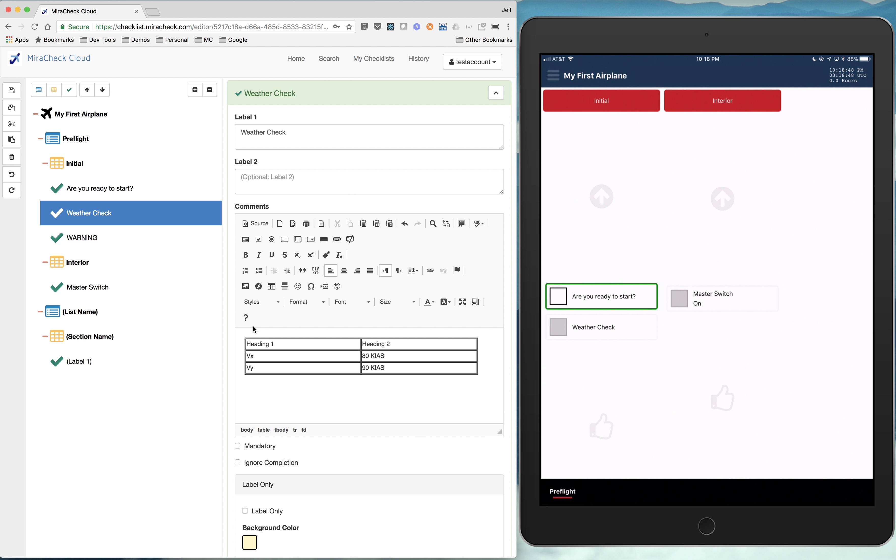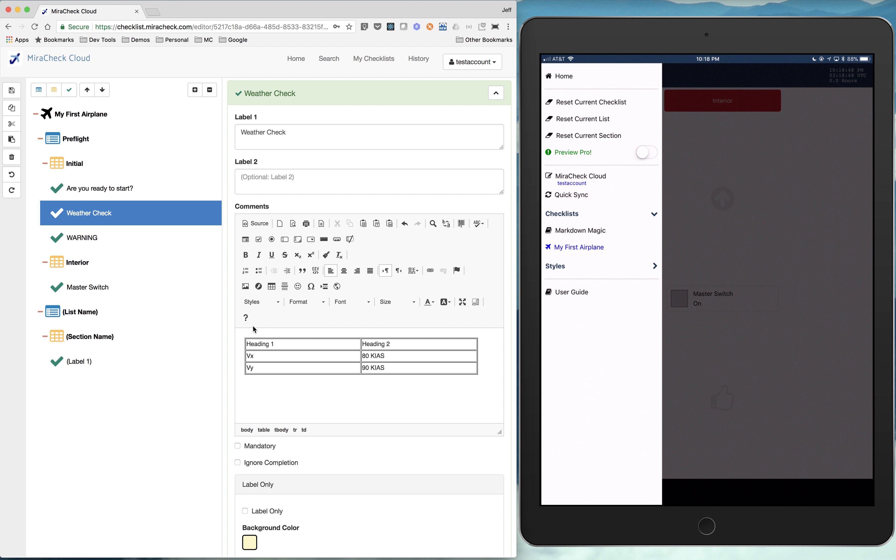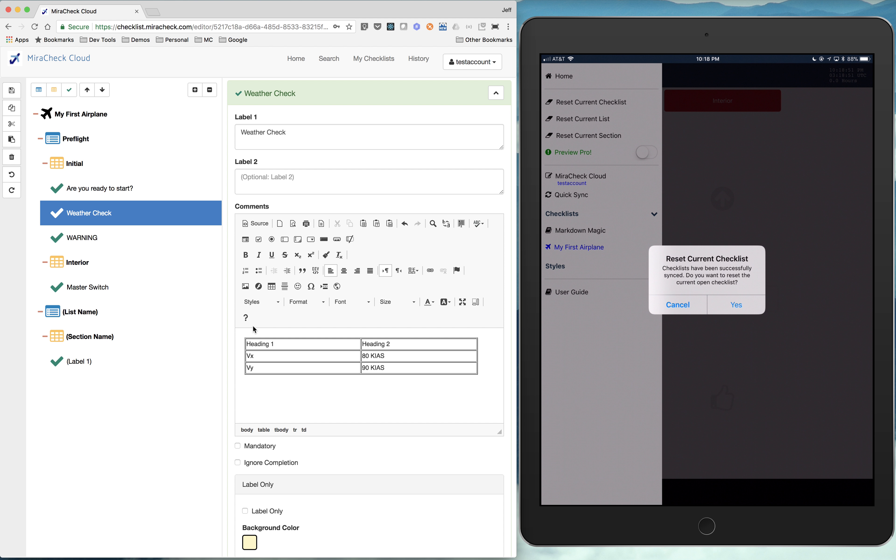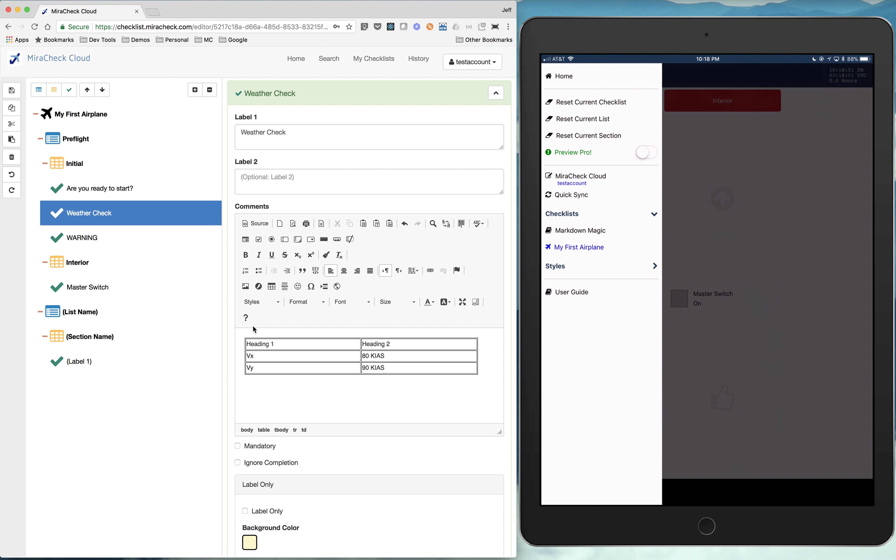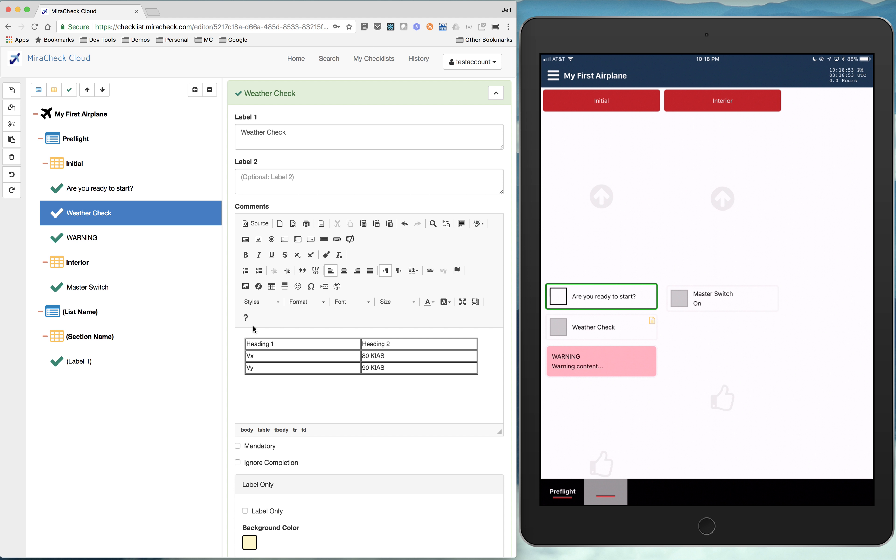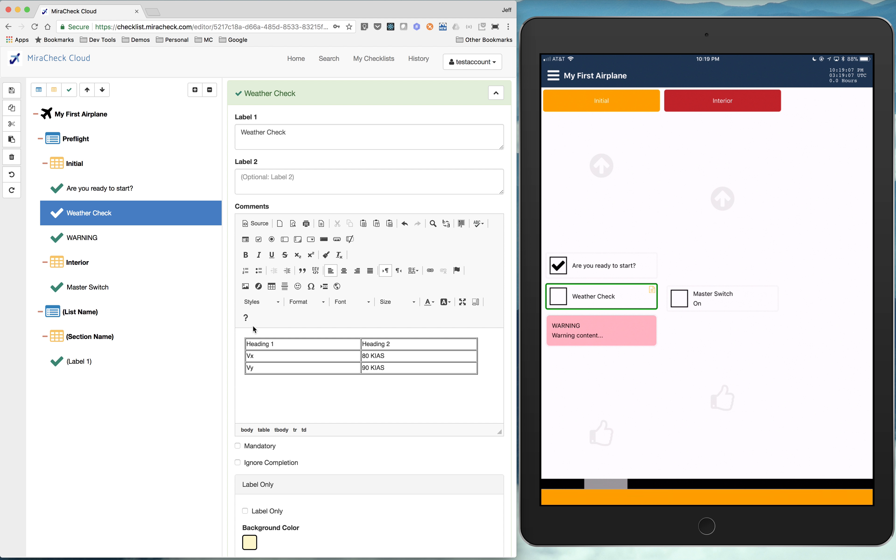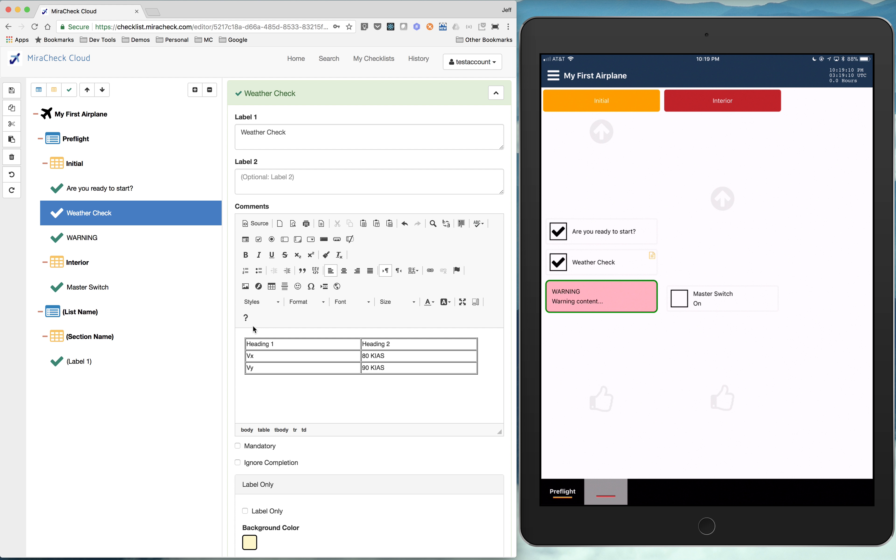So I'm going to save all this. And we're going to go back in quick sync. And now you'll see some things. So you see, are you ready to start? Now you see we have our comment there. And if I hold that, there's that table we just created. And you see our inline content.